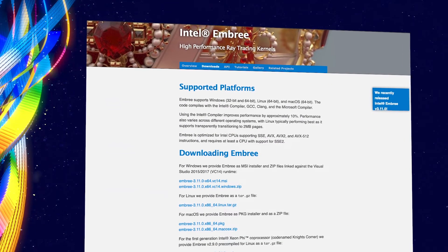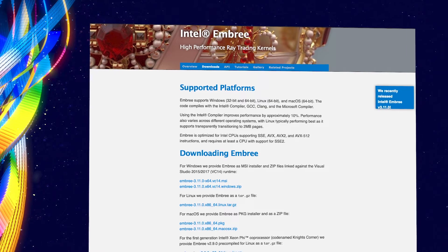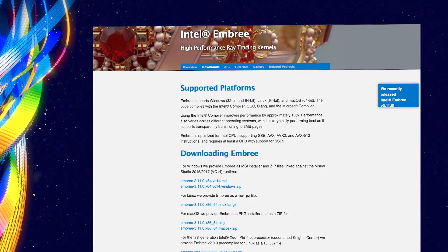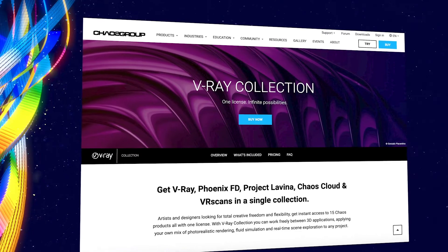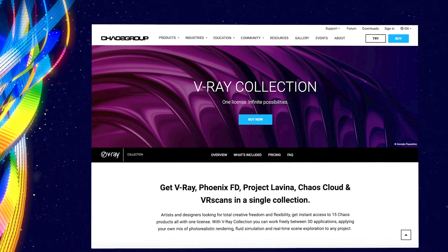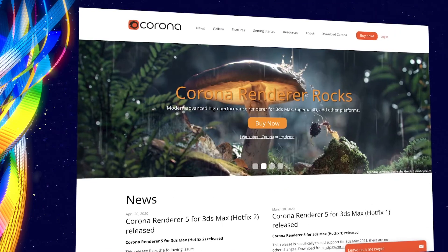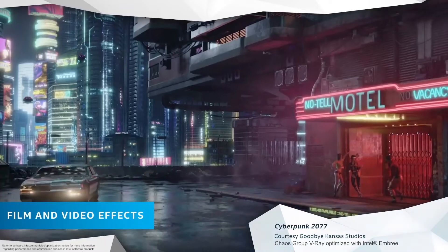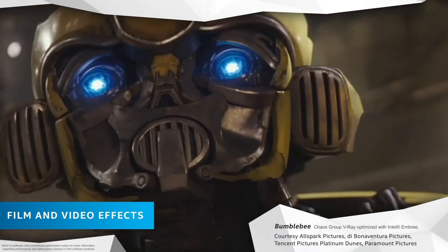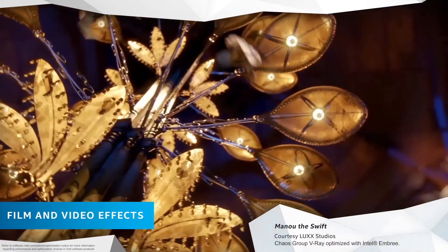A big aid to that over the years has been Intel's Embree API, which is part of Intel's OneAPI Rendering Toolkit. We began using Embree with V-Ray back in 2013, and with Corona, it was back when we first started — in fact, it's one of the secrets to Corona's success. Both of our rendering teams have found the Embree team great to work with over the years, as they really try to put in things that make our lives easier as developers, as well as for our customers.